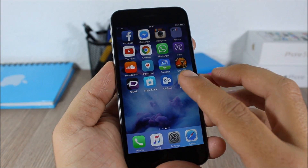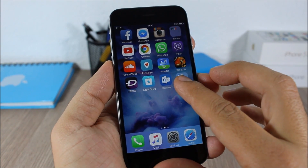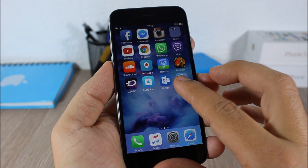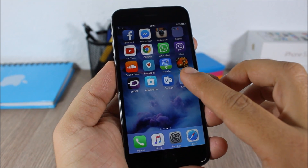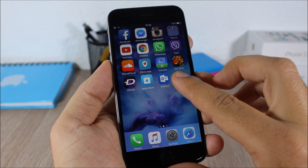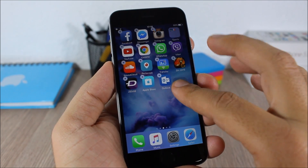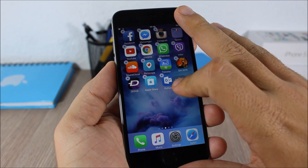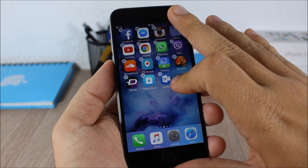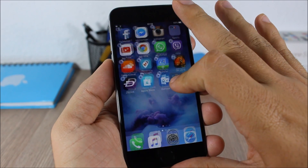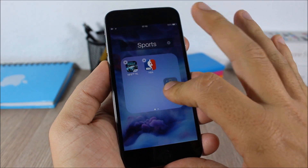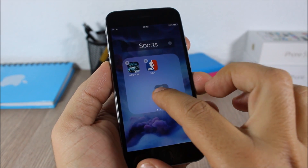do is just tap and hold the folder that you want to place into this folder — tap and hold it like this — and now just tap here between the folder and the status bar, and as you can see it